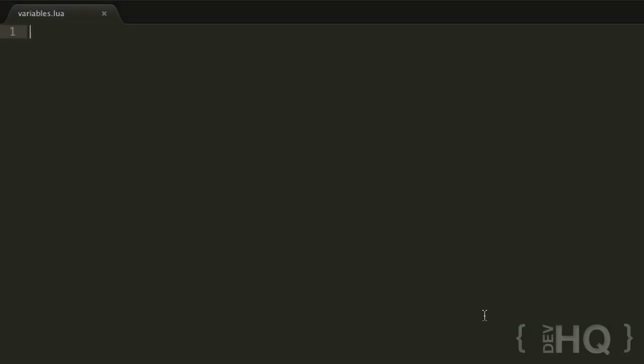Hello, this is Joe Savage from DevHQ.net, and today we're diving into a Lua tutorial about variables and user input. I've just created a new file here with the .lua extension, and let's get started.